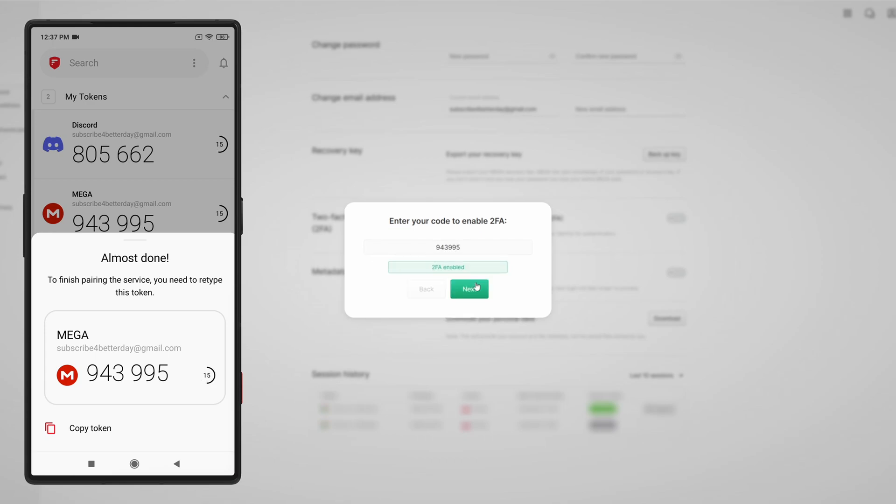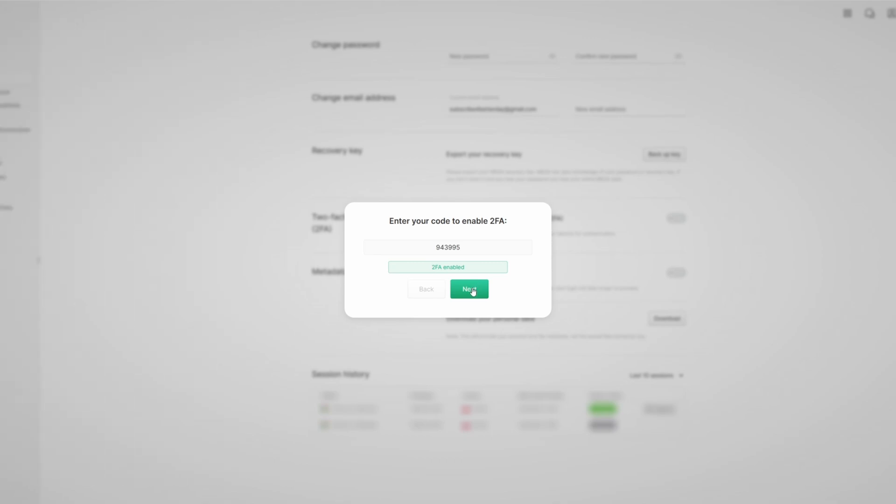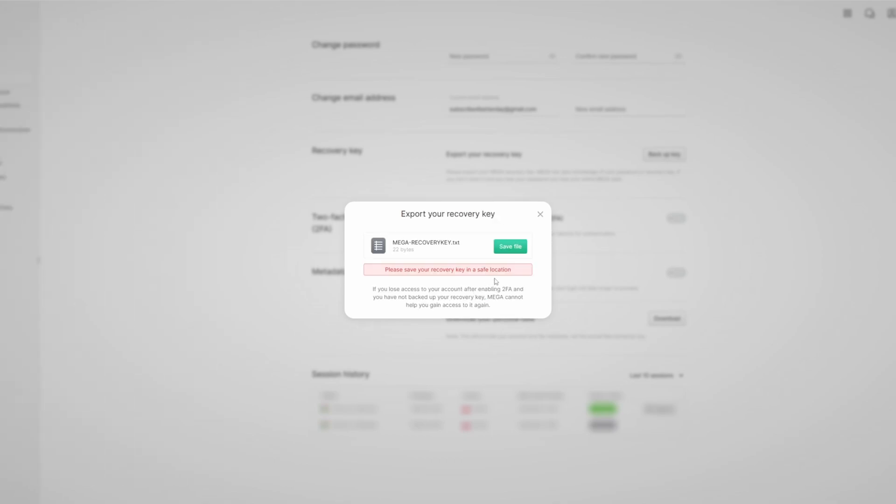As you can see, 2FA was successfully enabled. Now click next one more time and click save file — we're gonna need it for later.